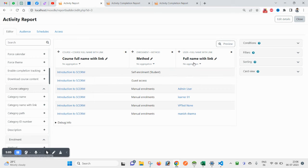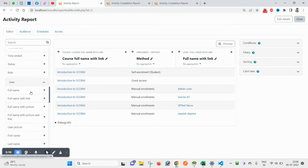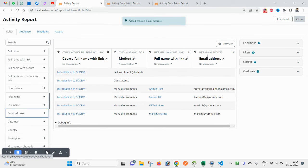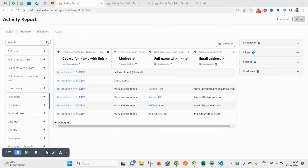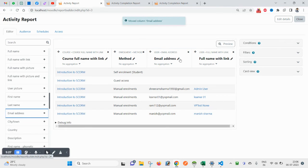Here are the default fields: Course Name, Enrollment Type, and User Full Name. If you want to add more — for example User Email — scroll down and click on it to add it. You can also reorder fields using drag and drop, for instance moving Email to appear after Enrollment Type.